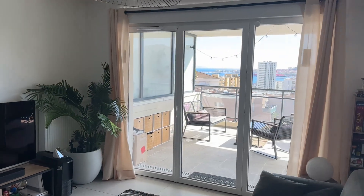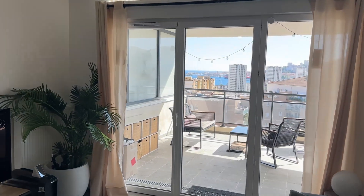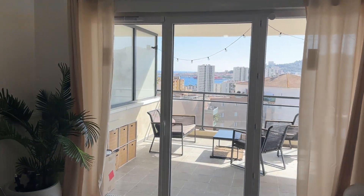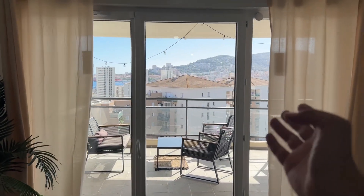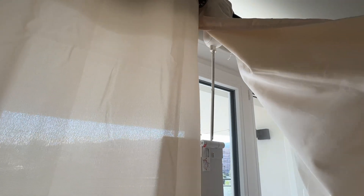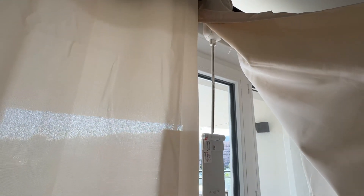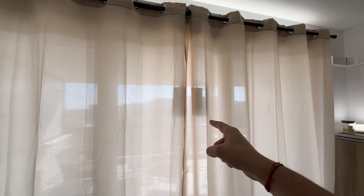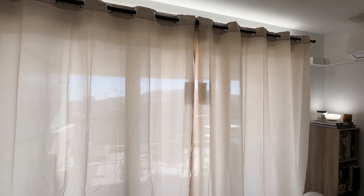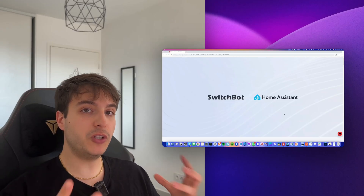When presence is detected in the living room and there is too much sun outside, the curtains close. In this video, I'm going to show you how you can connect your SwitchBot Curtains 3, even with the solar panel, to Home Assistant, and after that I will show you how I created this live automation.